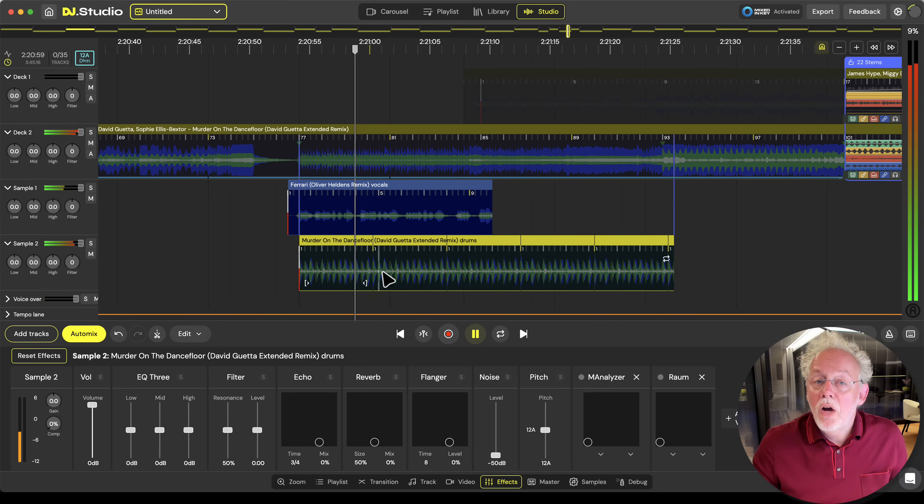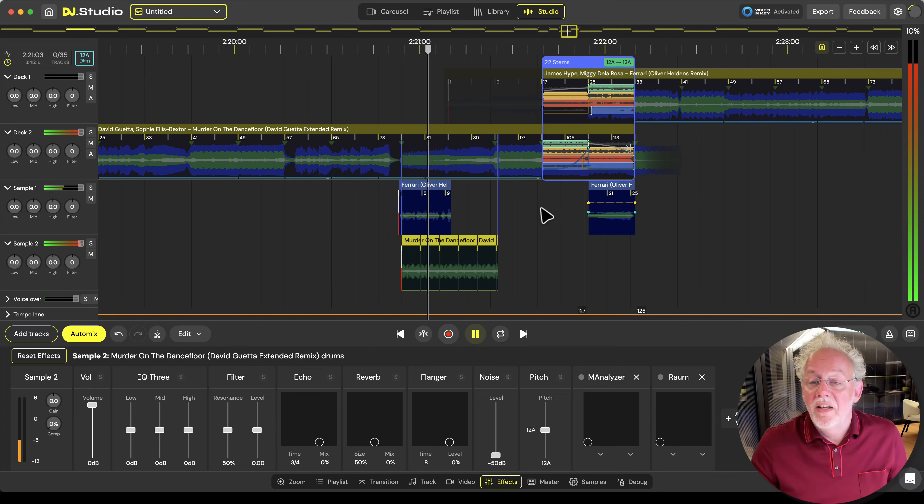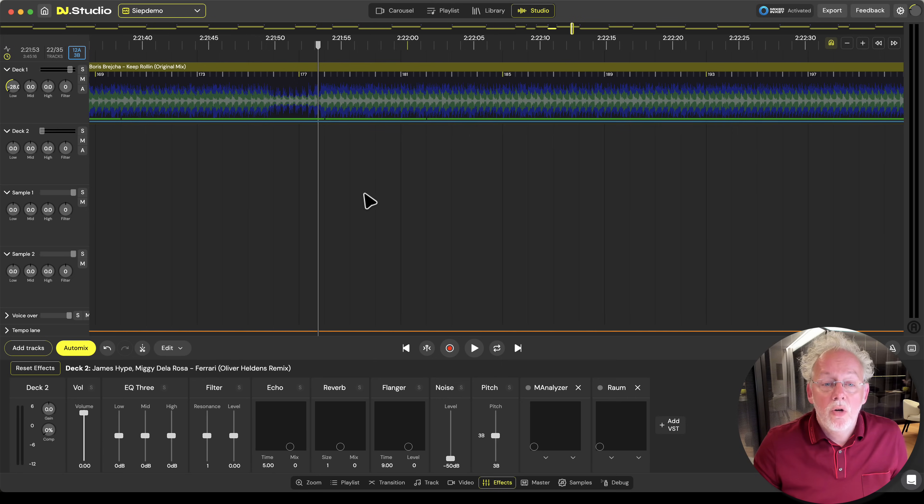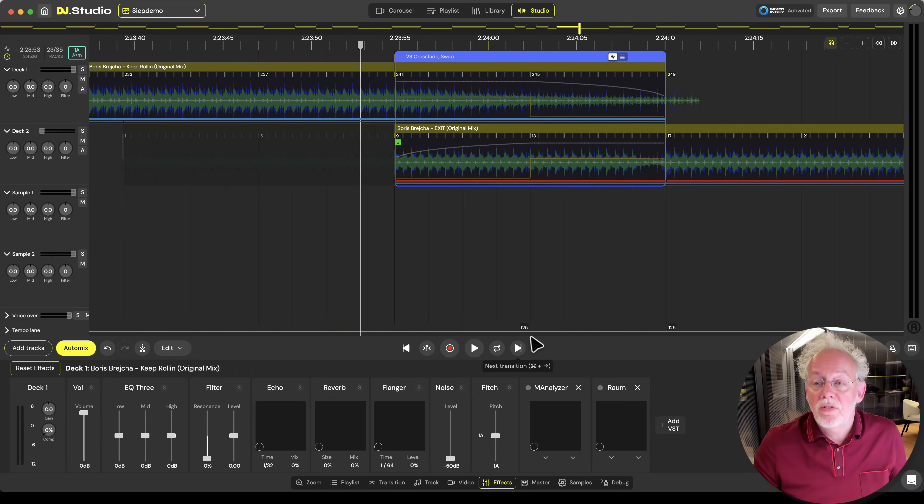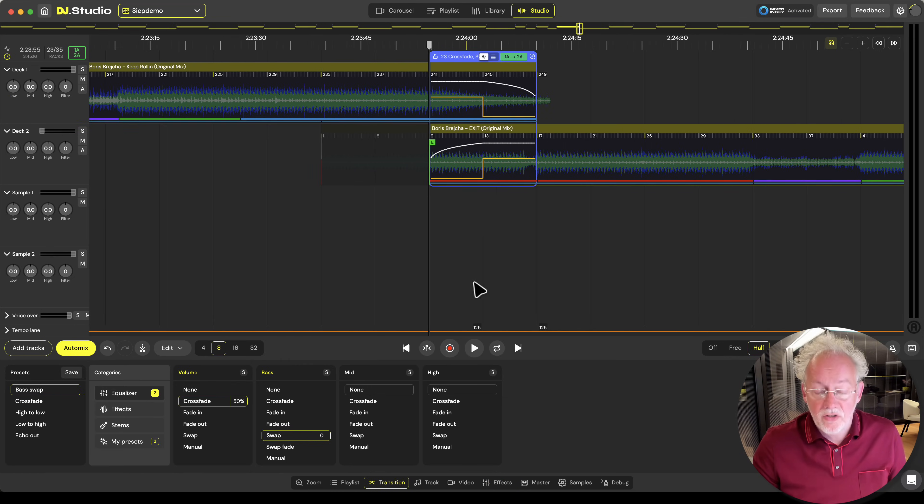So you see how easy it is to make a mashup and to combine tracks with each other. Looking in a studio, you simply click the next transition and you can start working on the transition of the next two tracks.